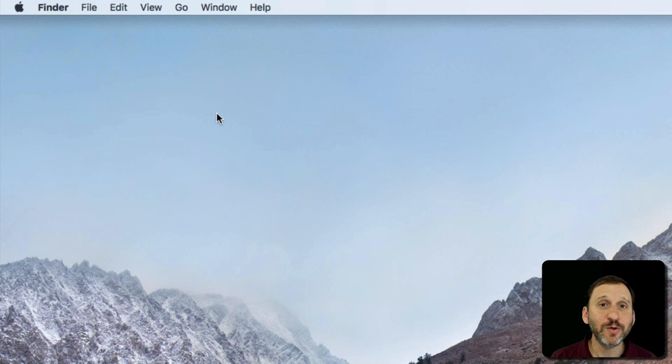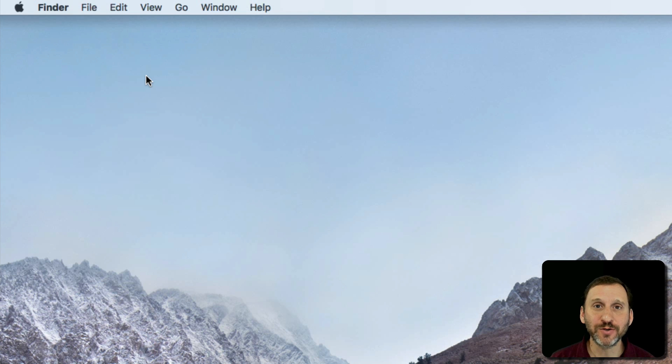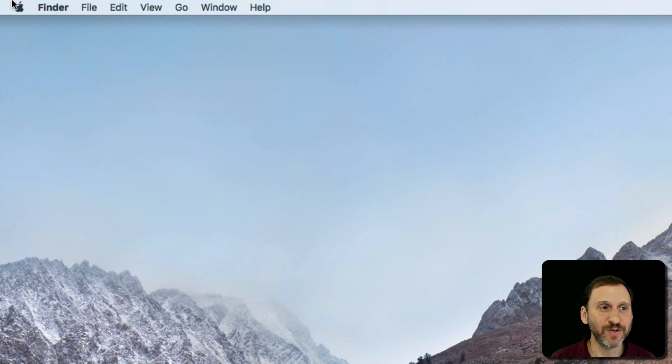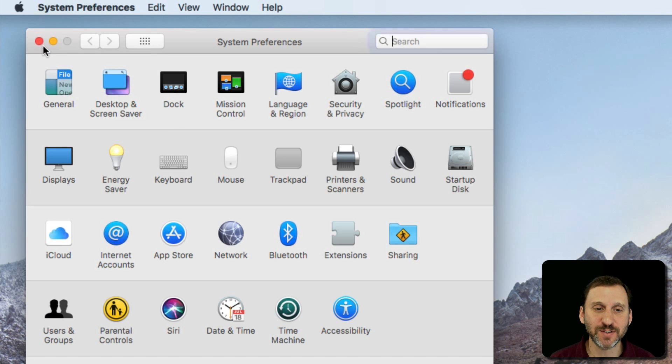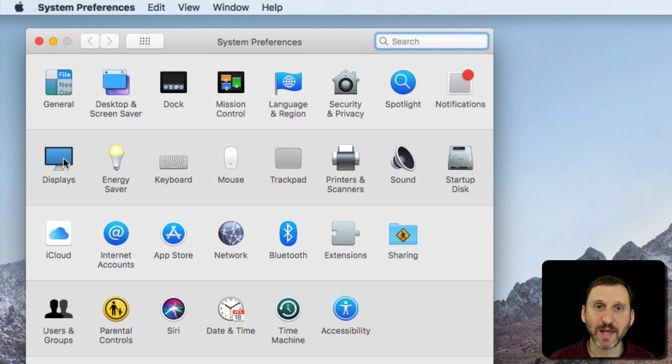If you're new to Mac, you may not have yet played around with your Displays preferences. Let's go to System Preferences. I'll access it through the Apple menu here, System Preferences, and I'll look at Displays.